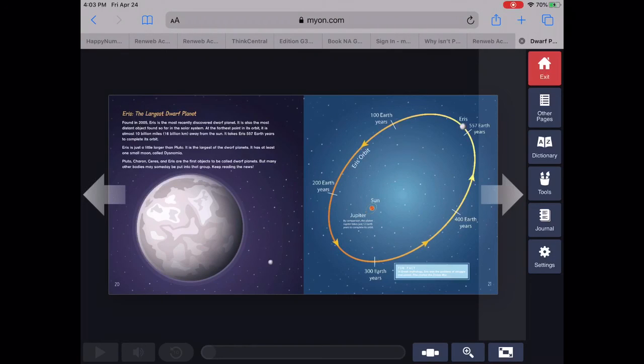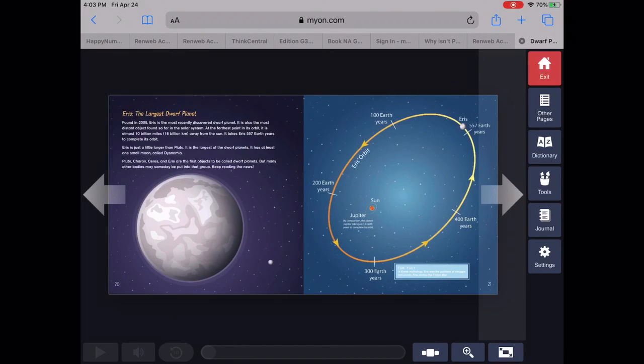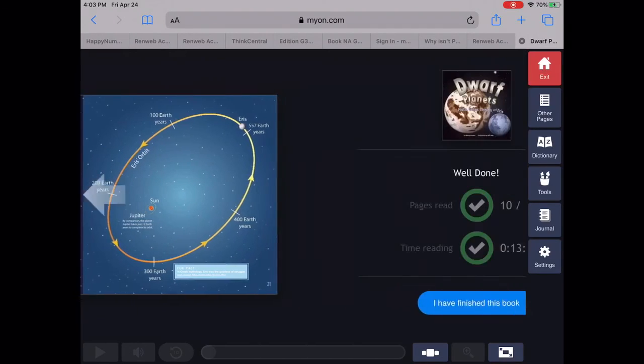Pluto, Charon, Ceres, and Eris are the first objects to be called dwarf planets. But many other bodies may someday be put into that group. Keep reading the news.